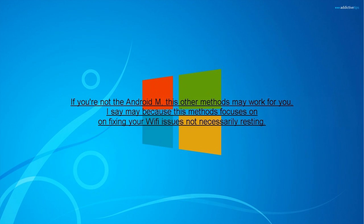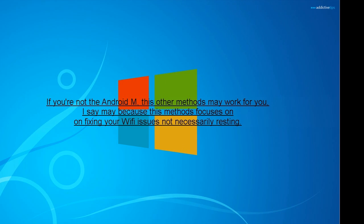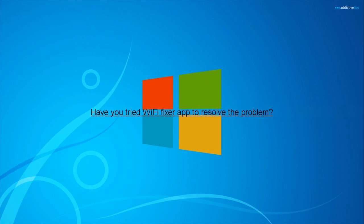If you're not on Android M, these other methods may work for you. I say may because these methods focus on fixing your Wi-Fi issues, not necessarily resetting. Have you tried Wi-Fi Fixer app to resolve the problem?